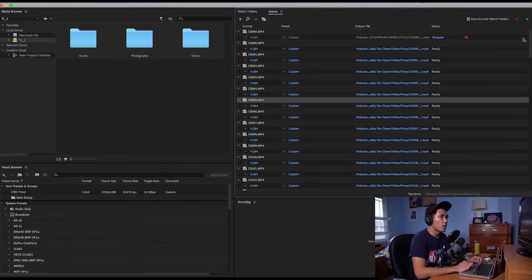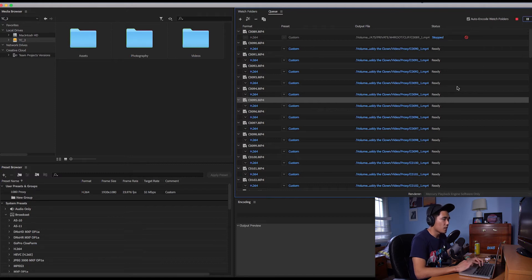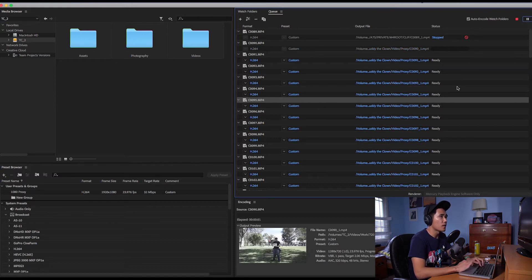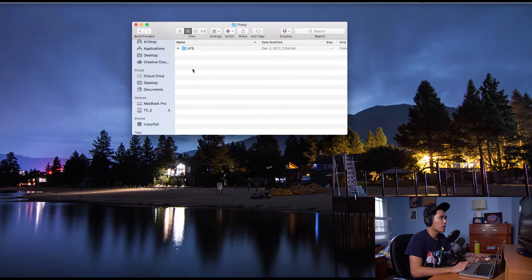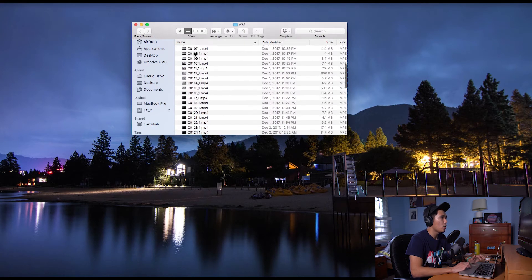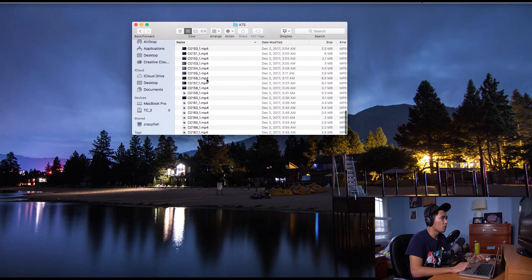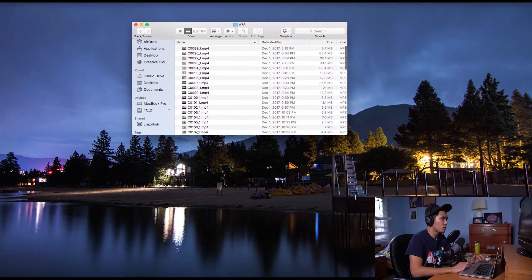And then after that you're just going to click on the play button and it's going to start exporting all of them into the settings that we set and when the clips are done exporting they're going to be put into the folder that we originally set them at and now we have our folder of proxy clips.